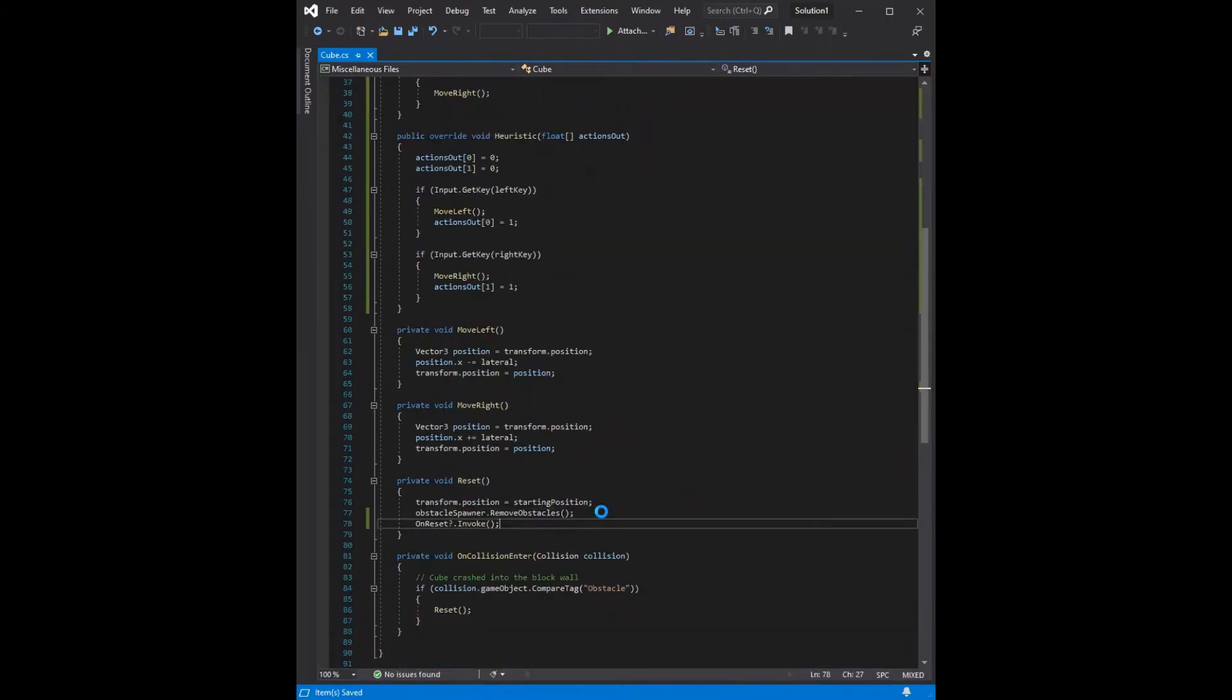Before we write the final code, because there's only a little bit left, I'm going to quickly go over reinforcement learning since that's what MLAgents uses to enable agents to behave intelligently.